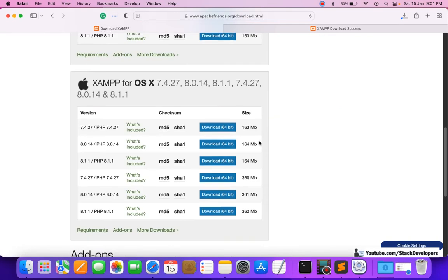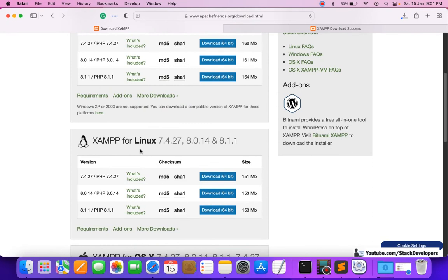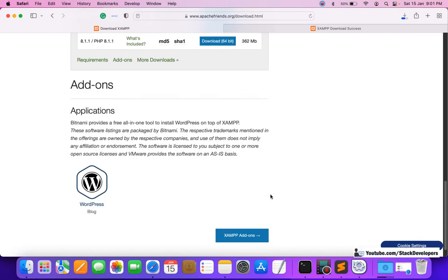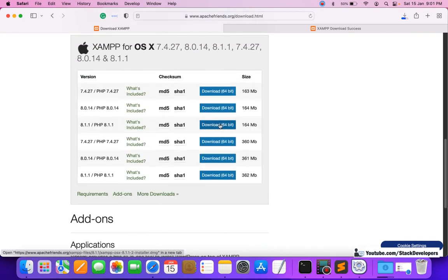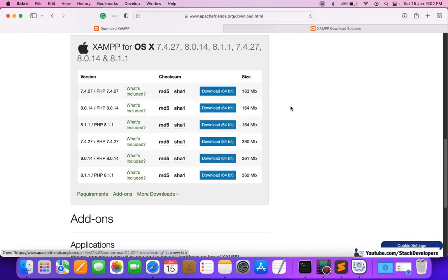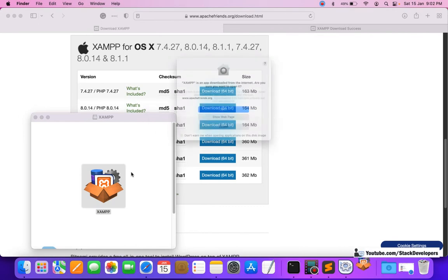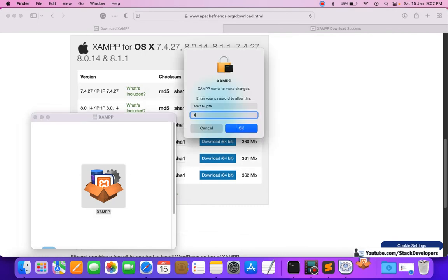You can download as per your own operating system. If you are on Linux you can install the latest PHP 8.1 from Linux, and if you are on Windows you can install the latest PHP 8.1 for Windows. I'm downloading the 64-bit version for Mac — 8.1.1. It has downloaded, I'm going to run this file and click Open — it will ask for the system password.